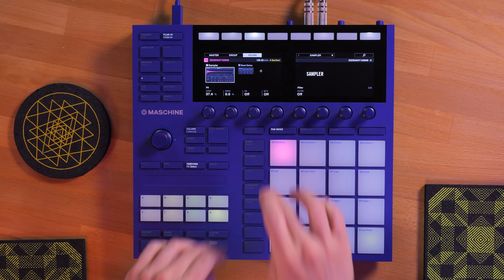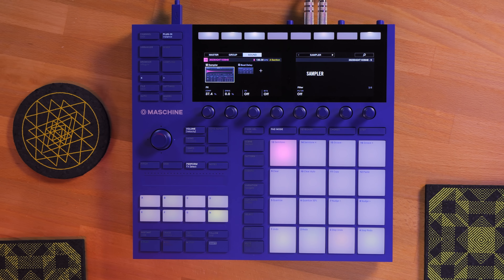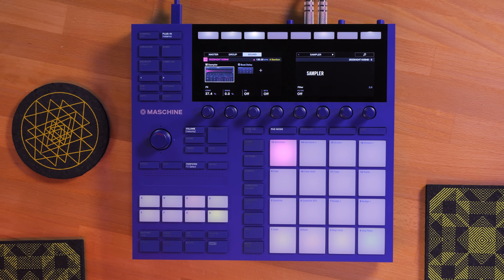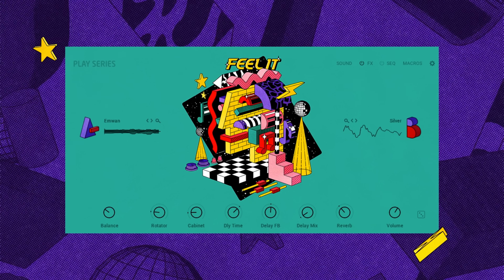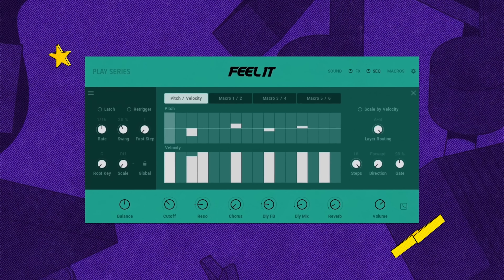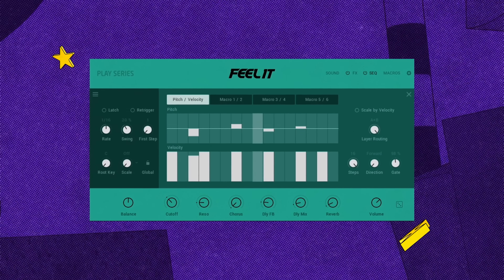It definitely took me on a trip down memory lane. The idea for this track was ignited by the new Feel It instrument. It's packed with sublime pads, bass and string presets.